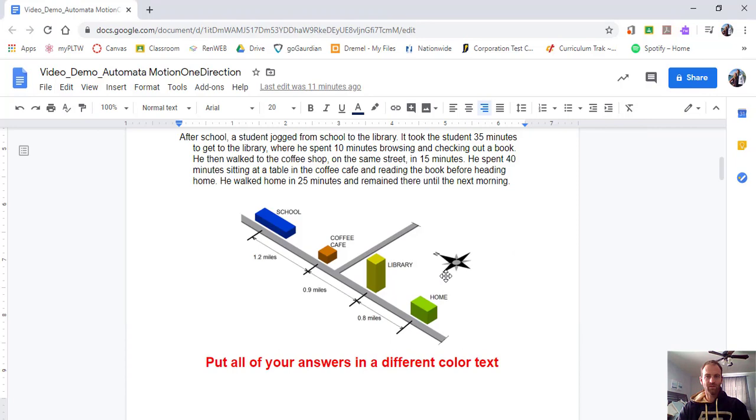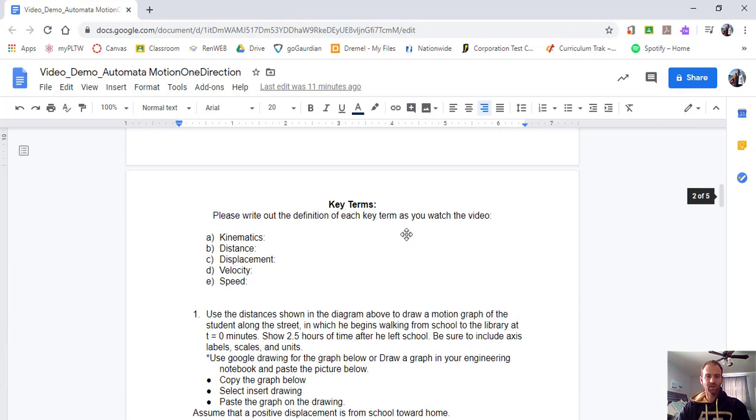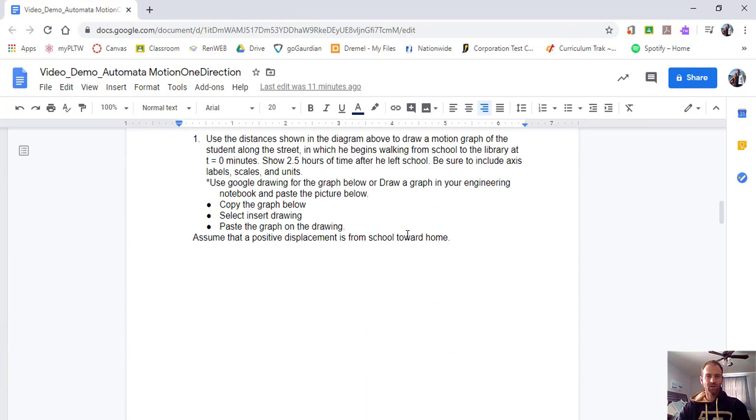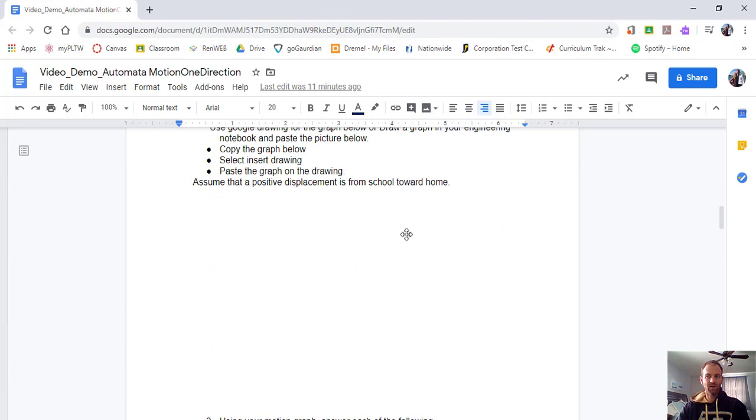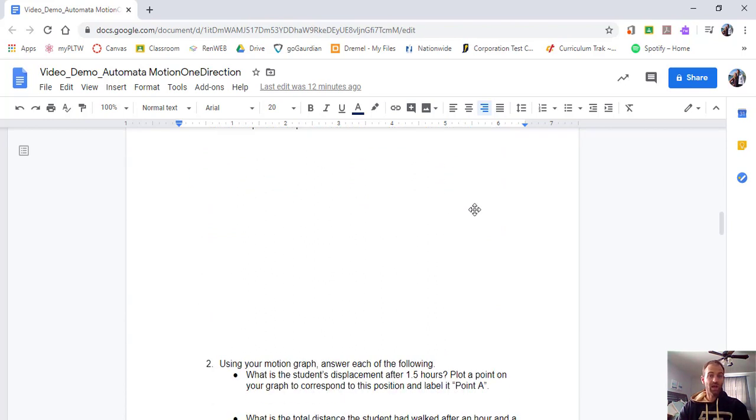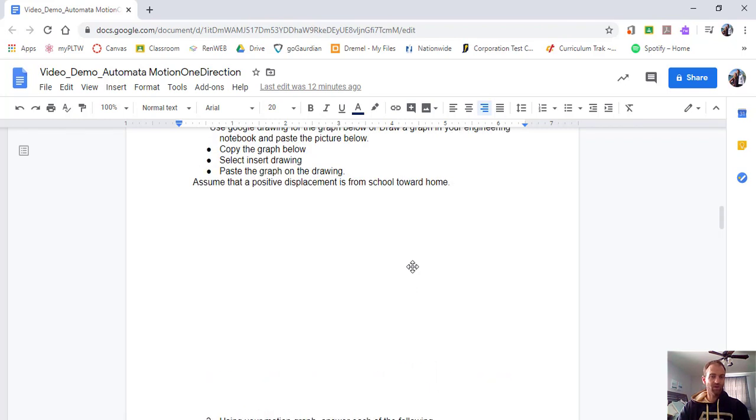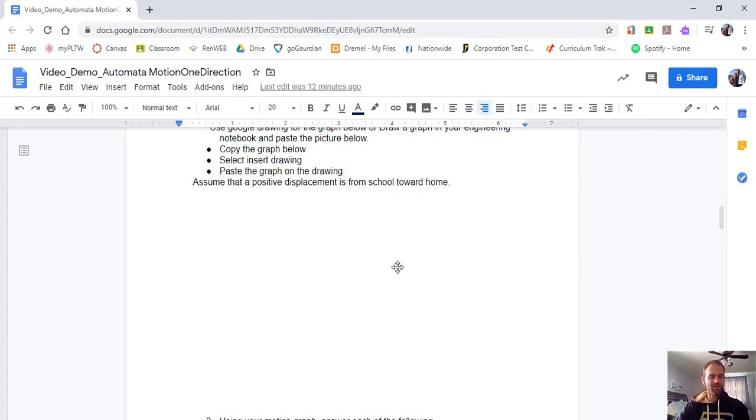And what I'm going to do is I opened up a new one, and I'm going to show you guys how we're going to do this on a Google drawing. However, if you'd like to, where this graph is supposed to be, you guys can get out graph paper or just a normal sheet of paper and make your own graph. And then just take a picture with your phone and paste it in here.